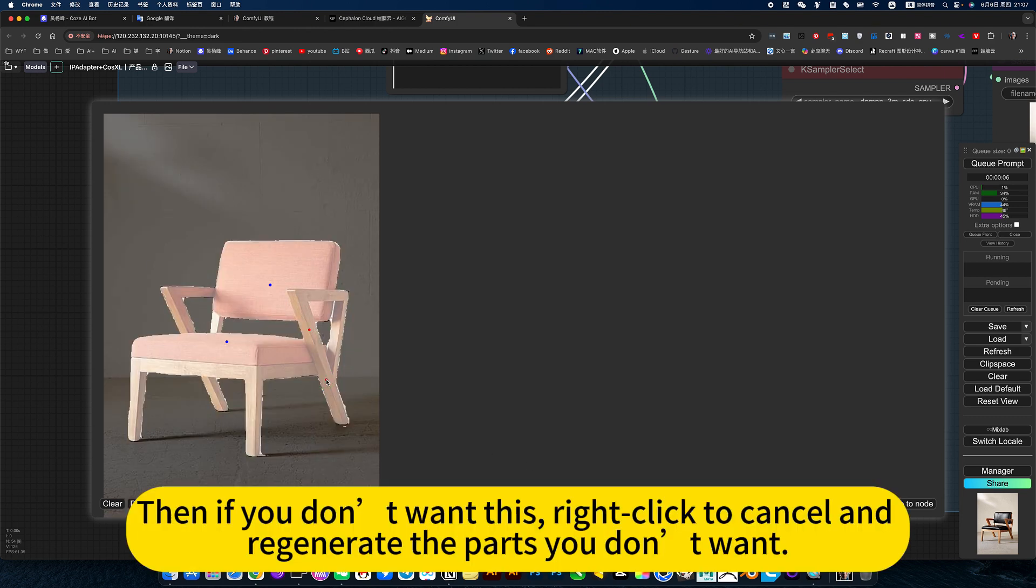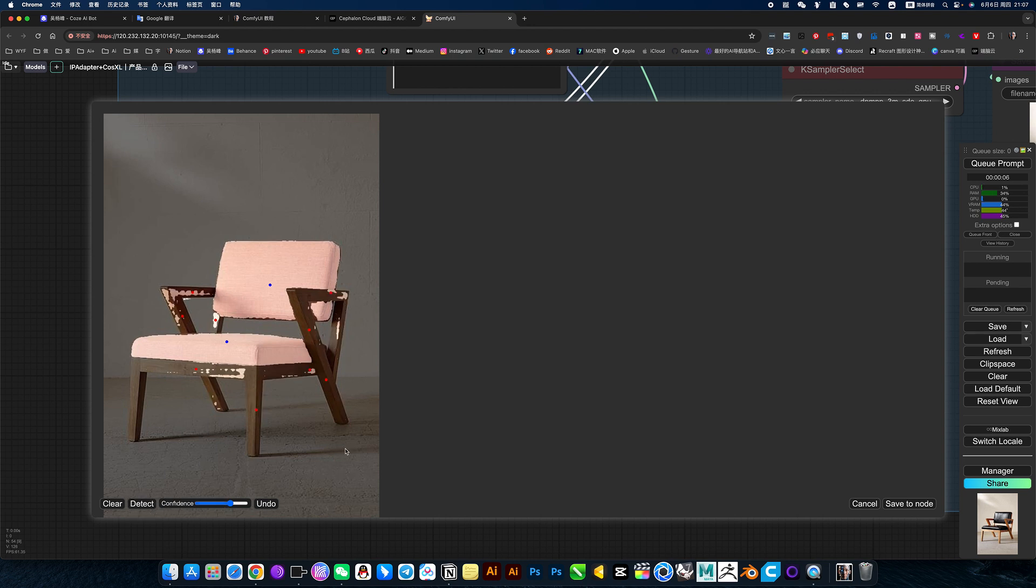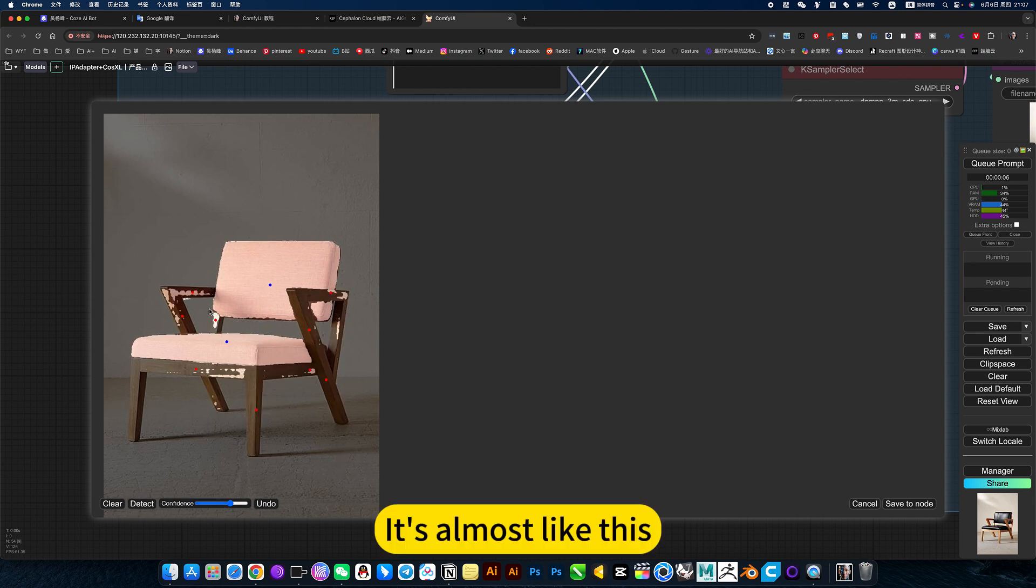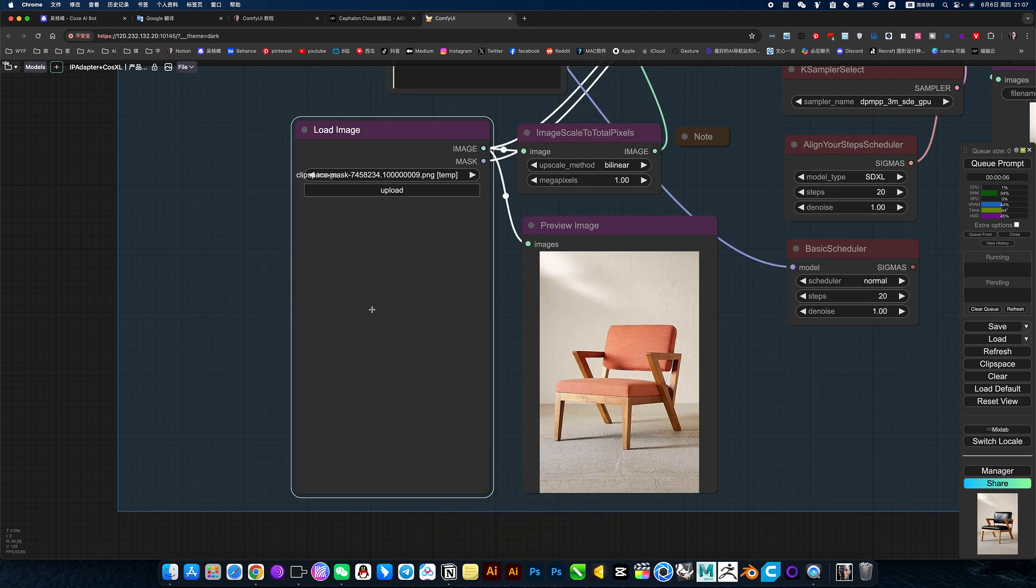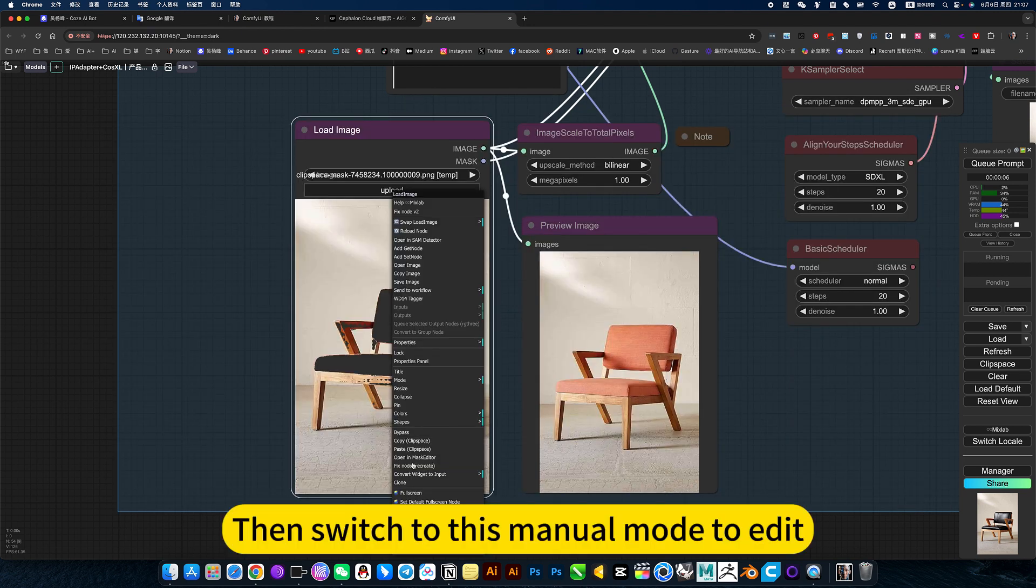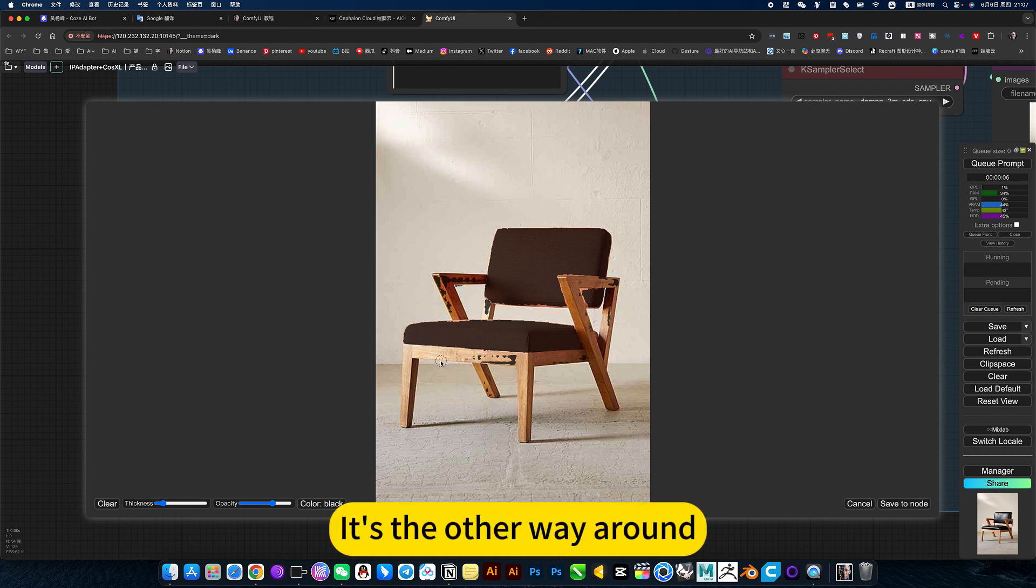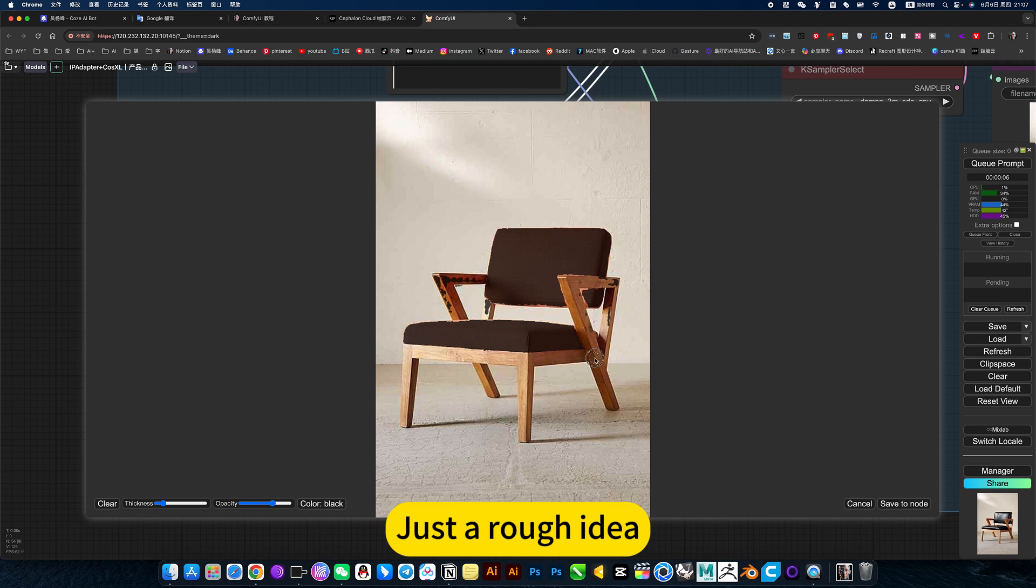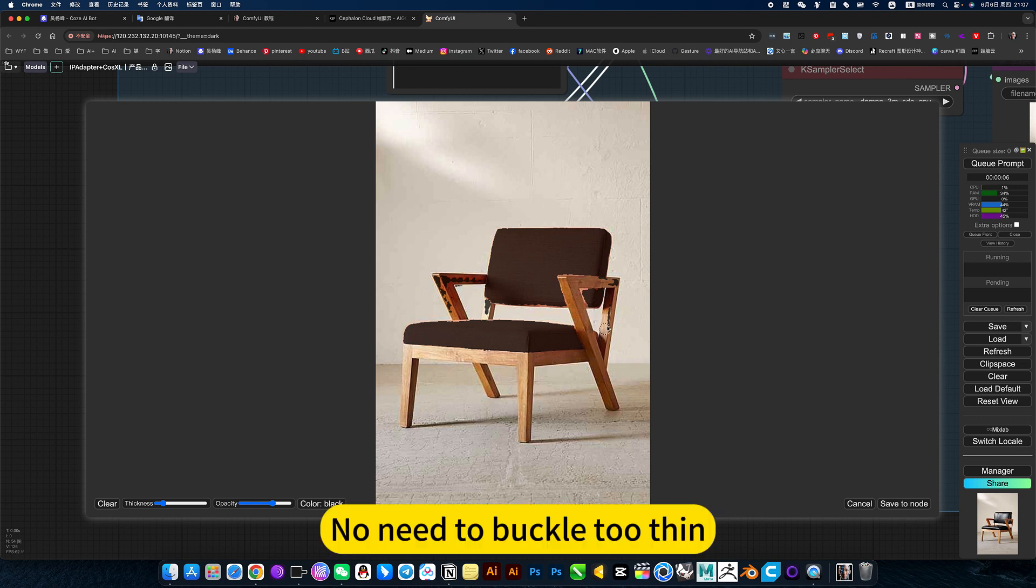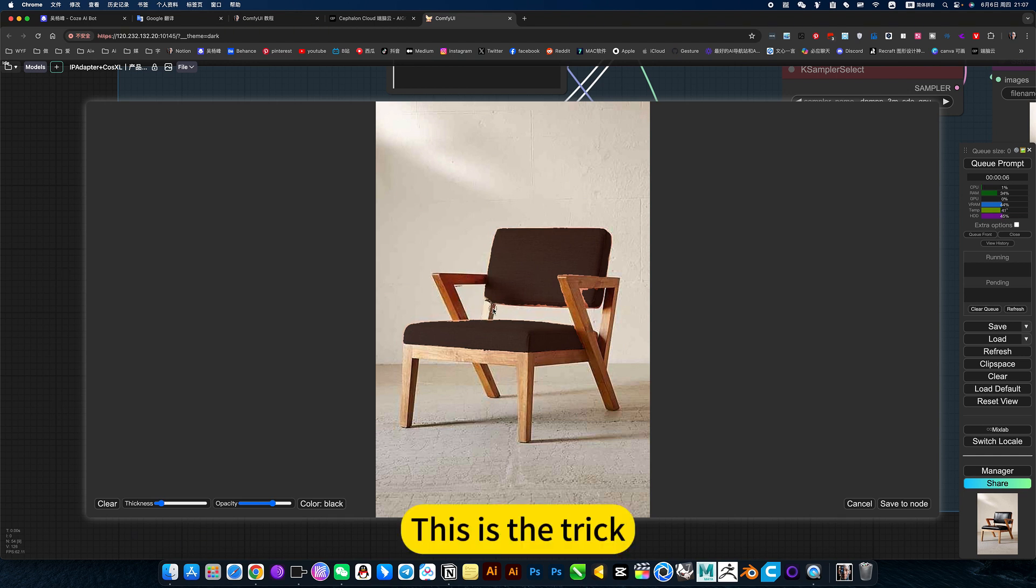Then if you don't want this, right click to cancel and regenerate the parts you don't want. It's almost like this. Go to save. Then switch to this manual mode to edit. Hold down the L key. It's the other way around. Just clear it. Just a rough idea. No need to buckle to them. This is the trick.